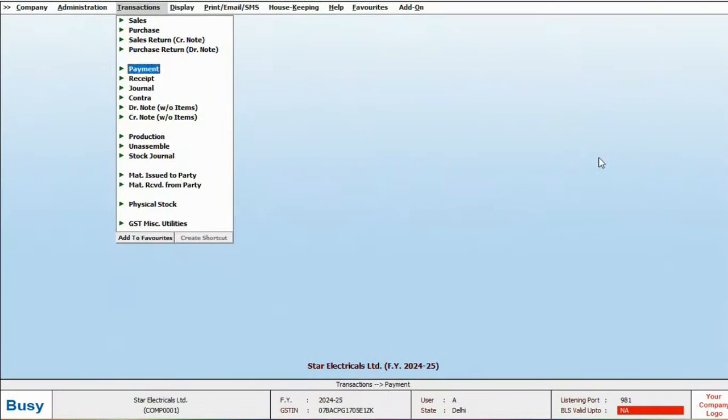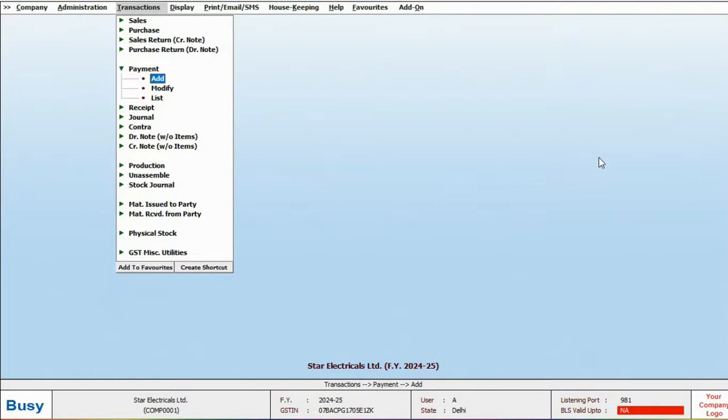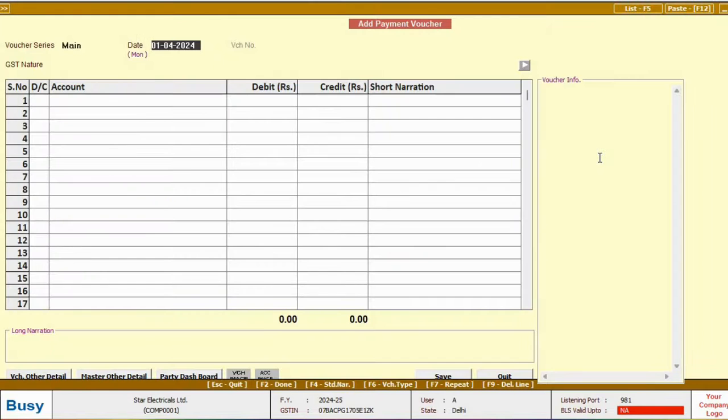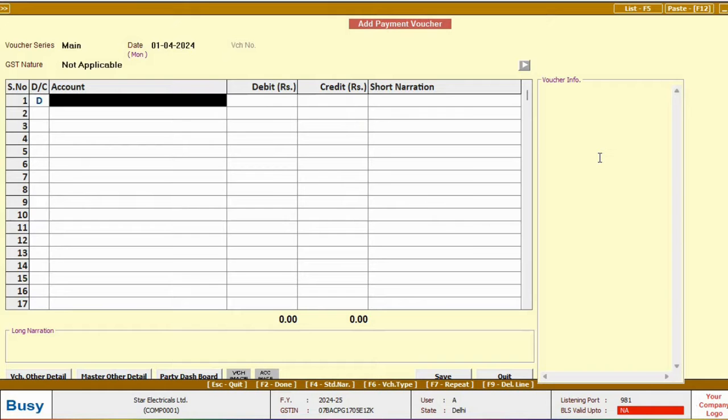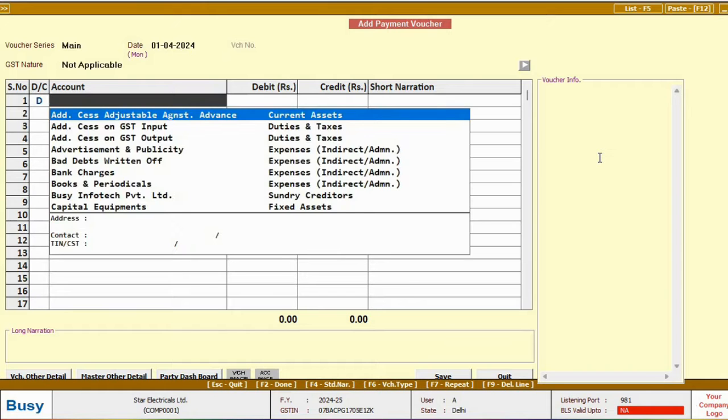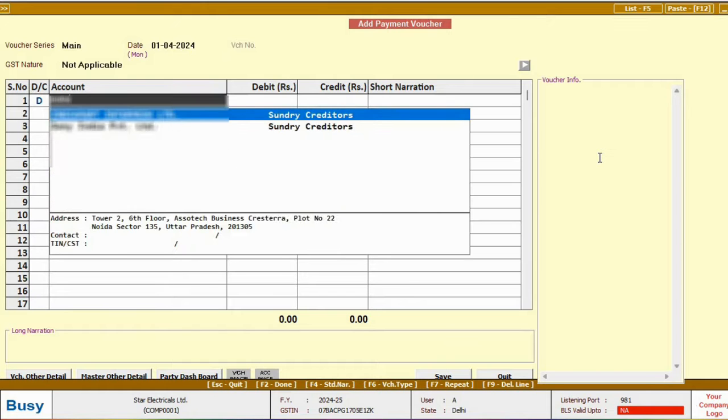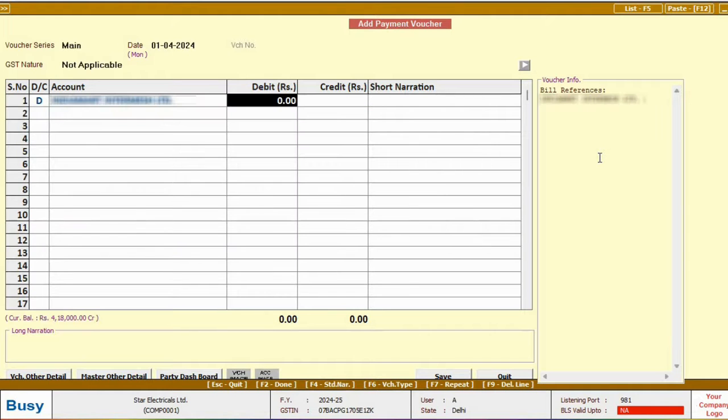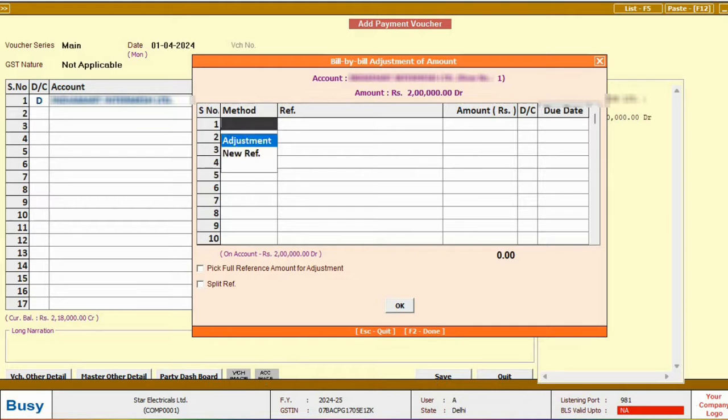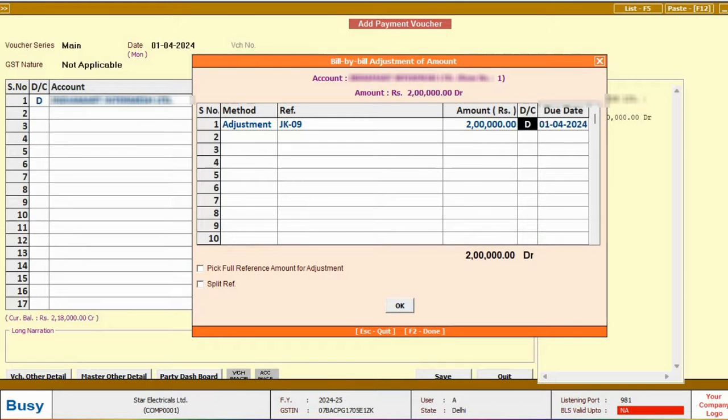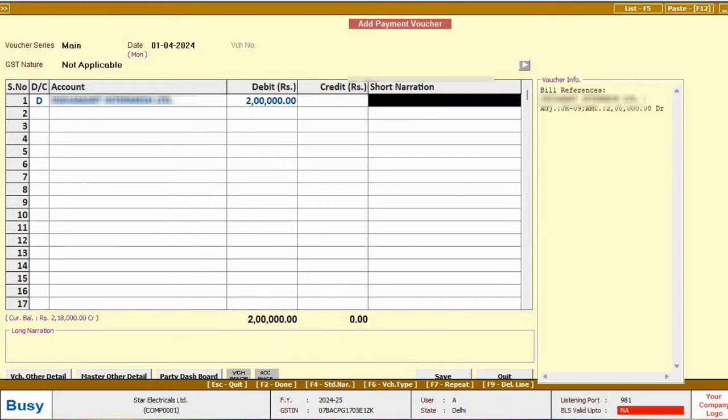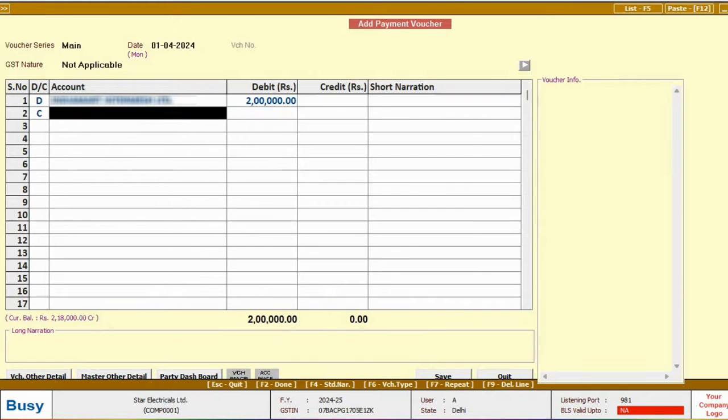Now, let's add a payment voucher. Here, select the date and GST nature. For now, choose not applicable, as we are not applying GST to this payment. In the debit section, select the party name and enter the amount. And in the bill by bill window, choose the bill against which the payment is being made.